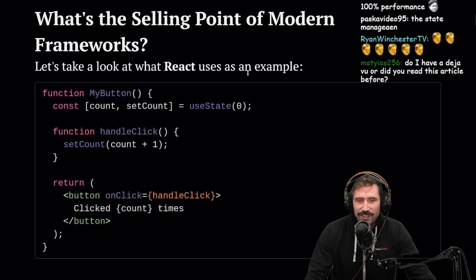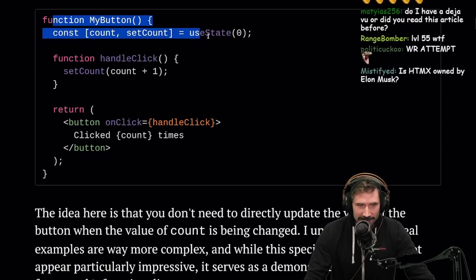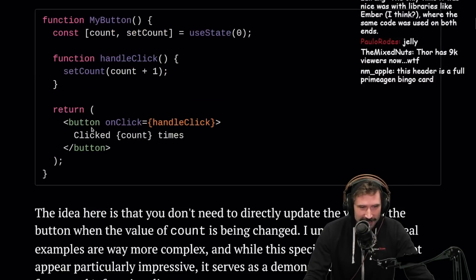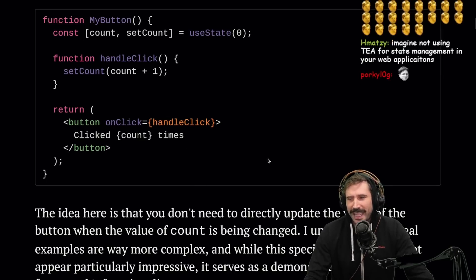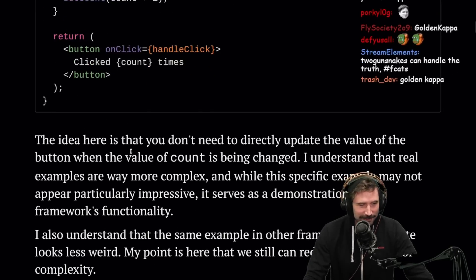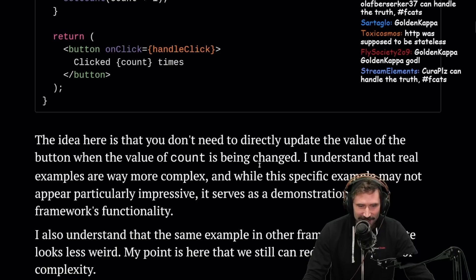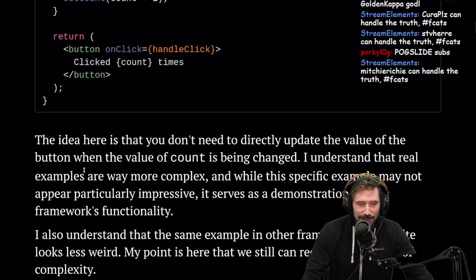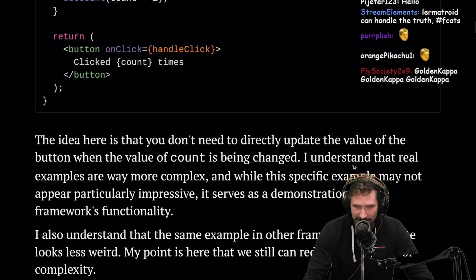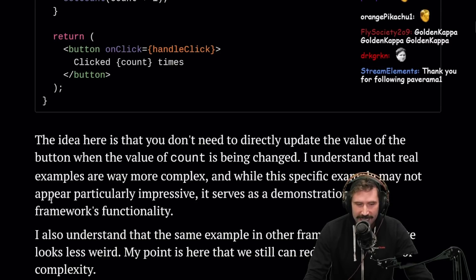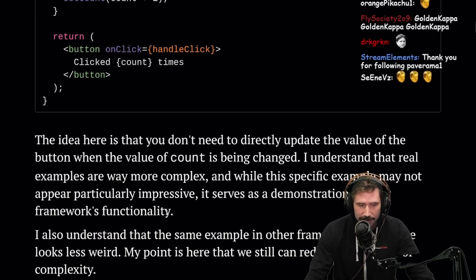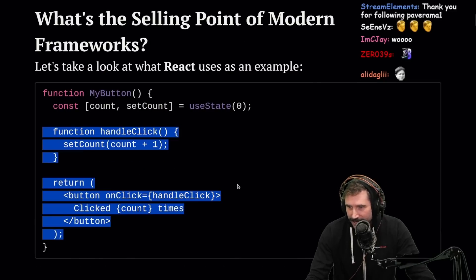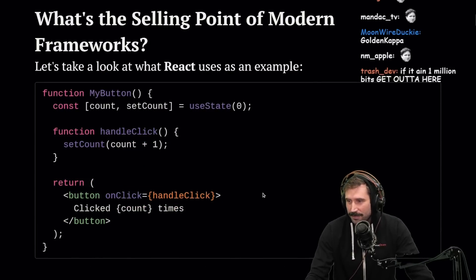What's the selling point of modern frameworks? Let's take a look at React — 'my button, const set, handle click.' The idea here is that you don't need to directly update the value of the button when the value of count is being changed. Real examples are way more complex, and while this specific example may not appear particularly impressive, it serves as a demonstration of the framework's functionality.